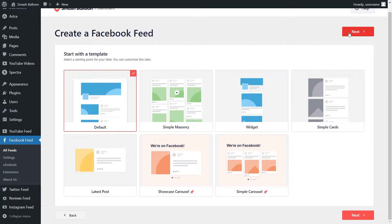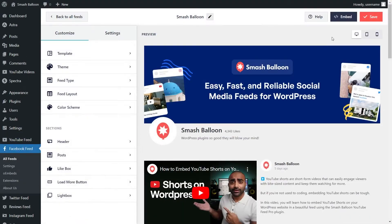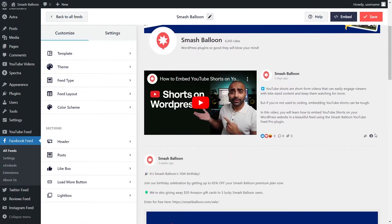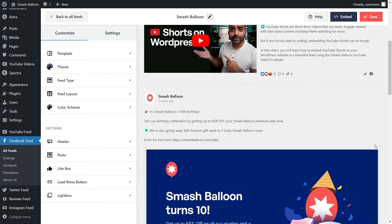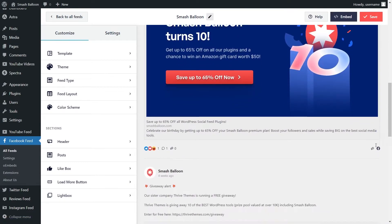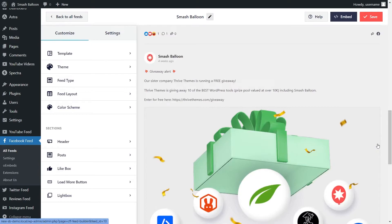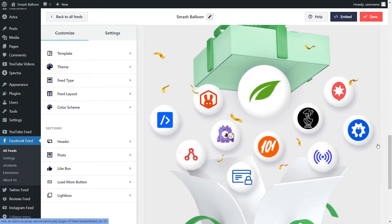Lastly, we'll have to select from one of these templates for the layout of our feed. We have options like the default, simple masonry, widget, simple cards, and more below. For this video, I'm going to leave it as default and click on next. Almost instantly, we have a live preview of our Facebook feed right inside the plugin, showing all the latest Facebook posts on the Smash Balloon Facebook page. Before we embed this, let me show you how we can customize our Facebook feed.